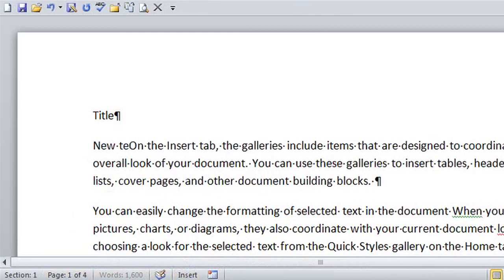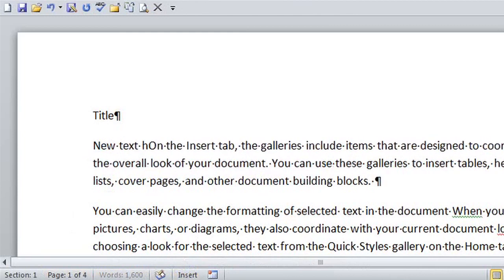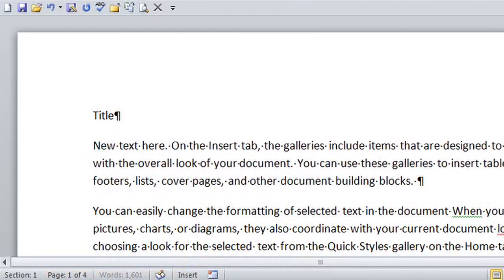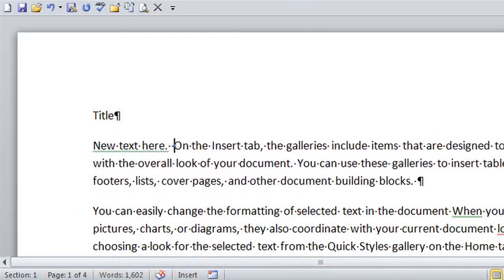This is Crystal, and this is how not to have Word erase your words.